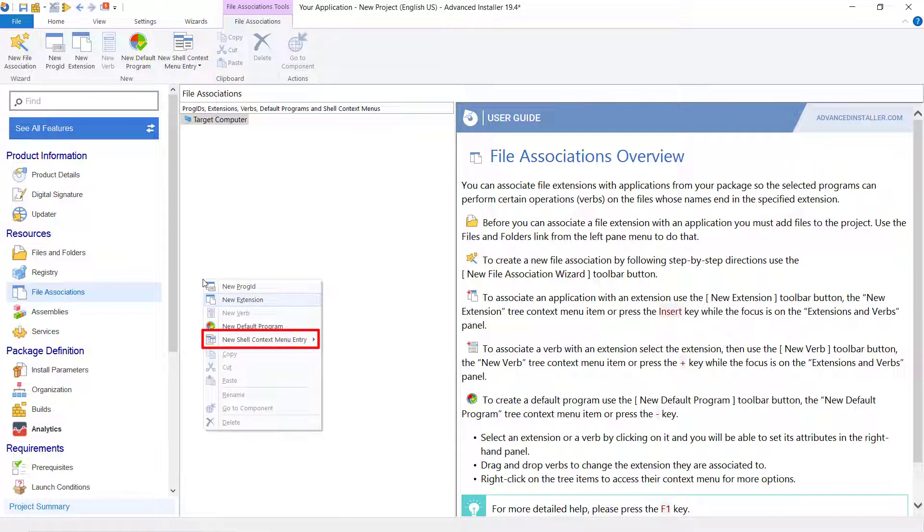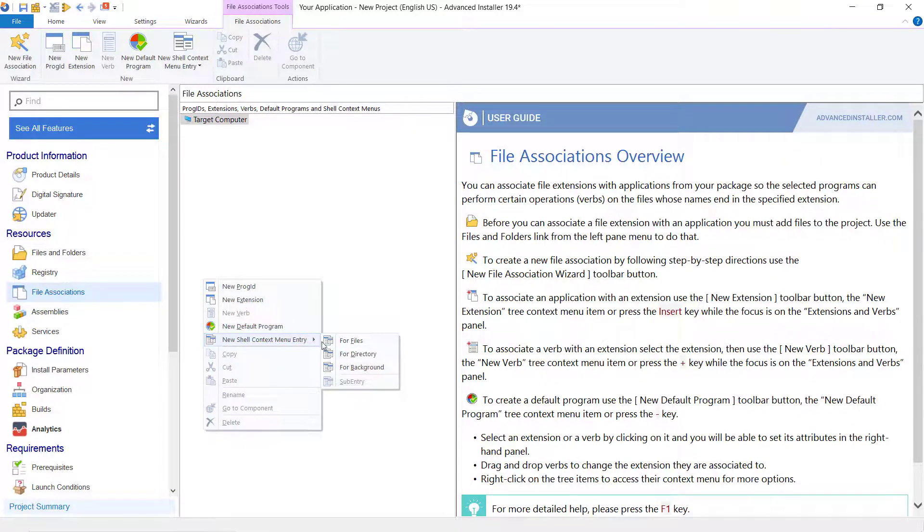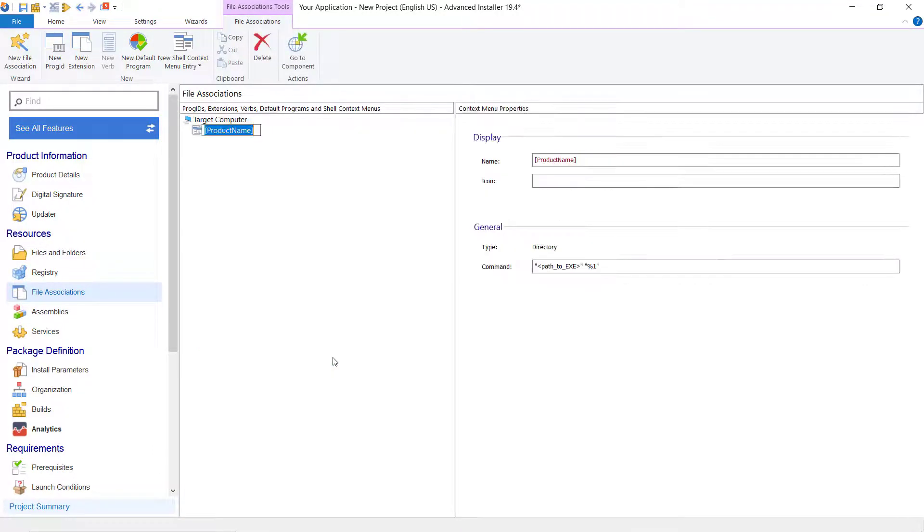The context menu items can be located in either the file, the folder, or the background context menu. In our demo, we will create a directory context menu.